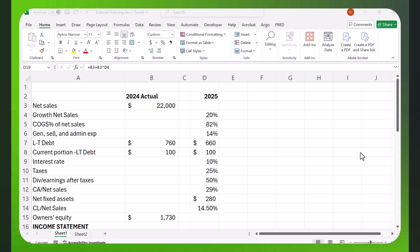I want to show you how you can use pro forma financial statements to forecast the external financing needs for a company in the future.